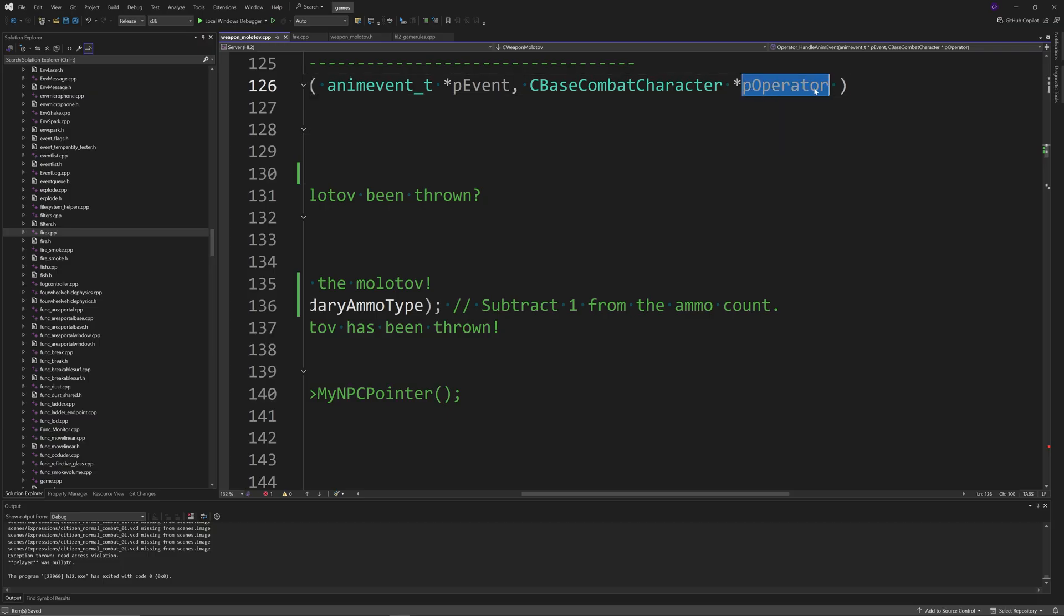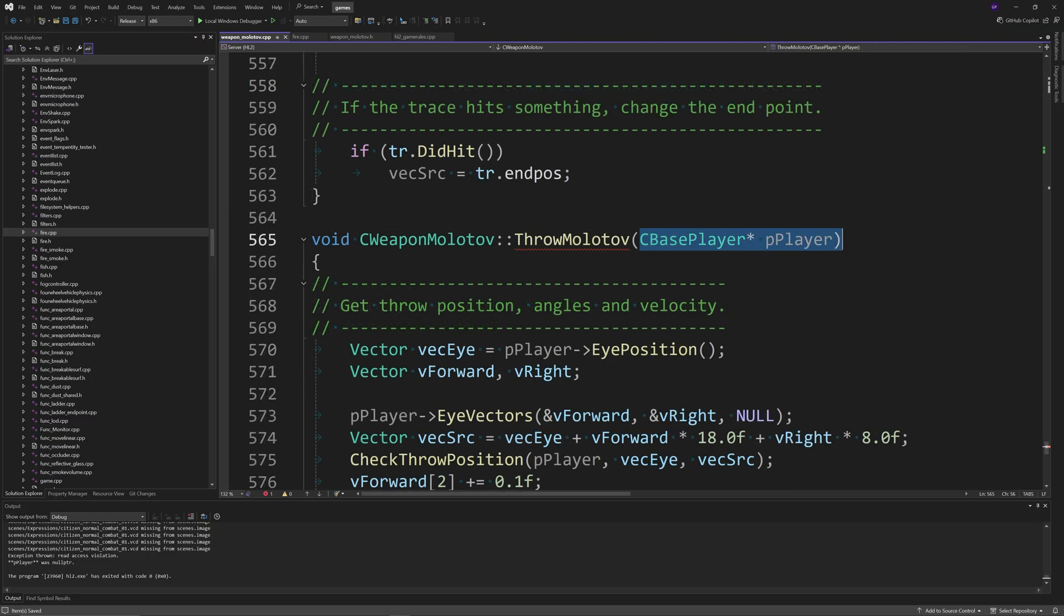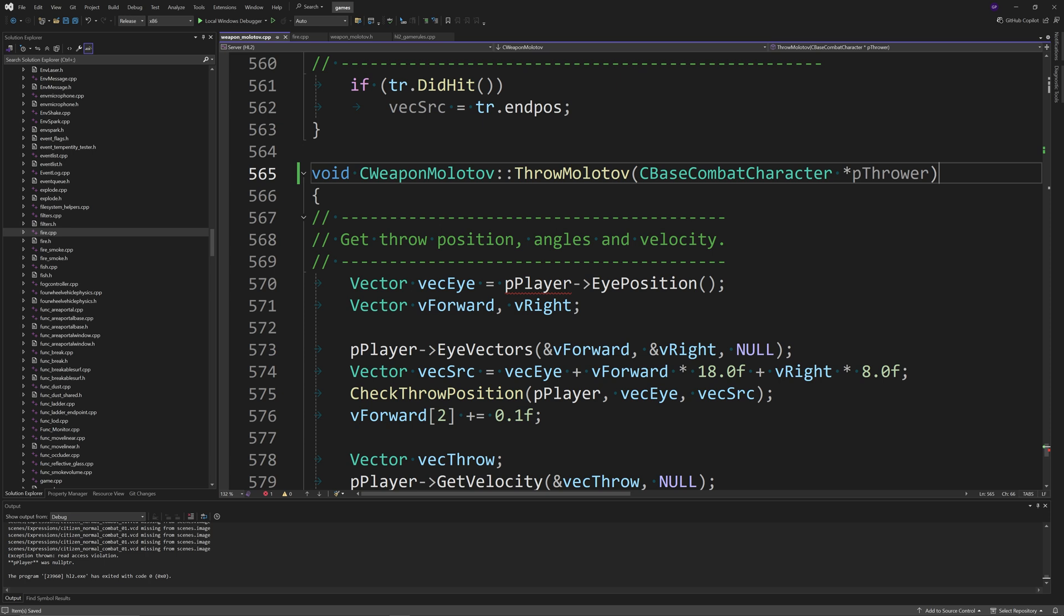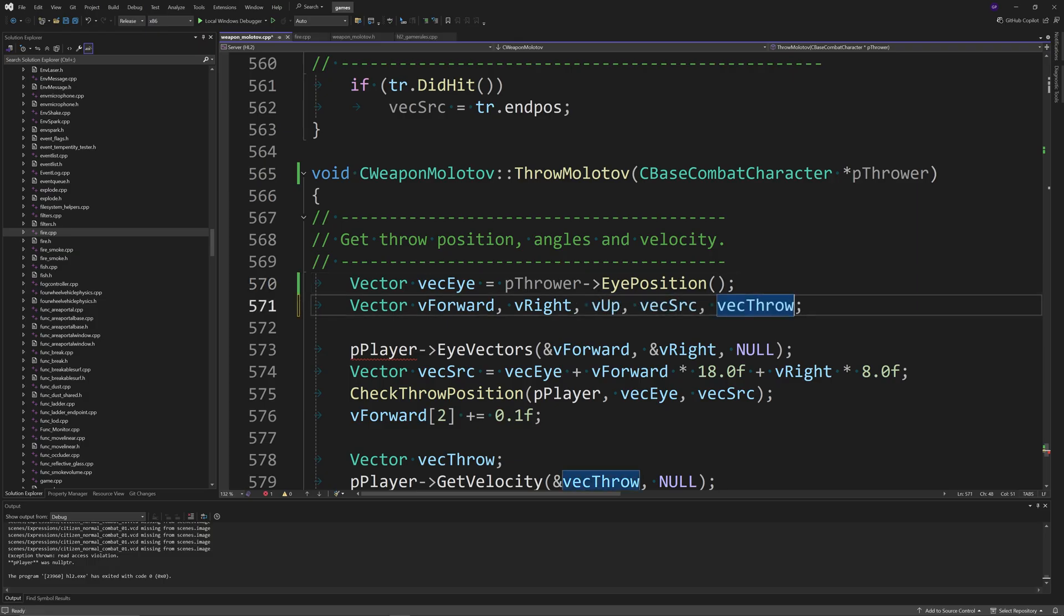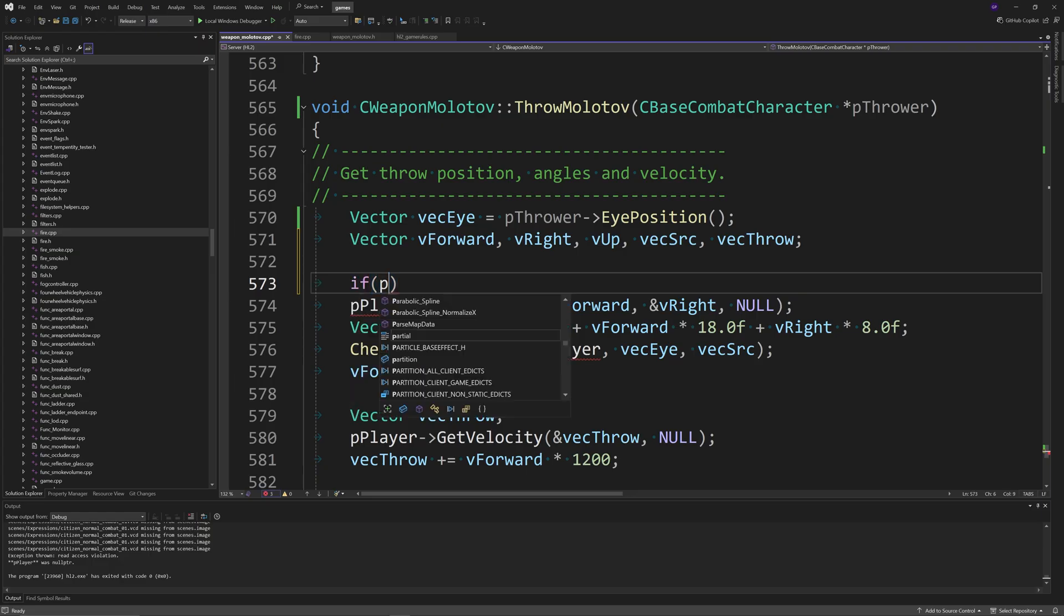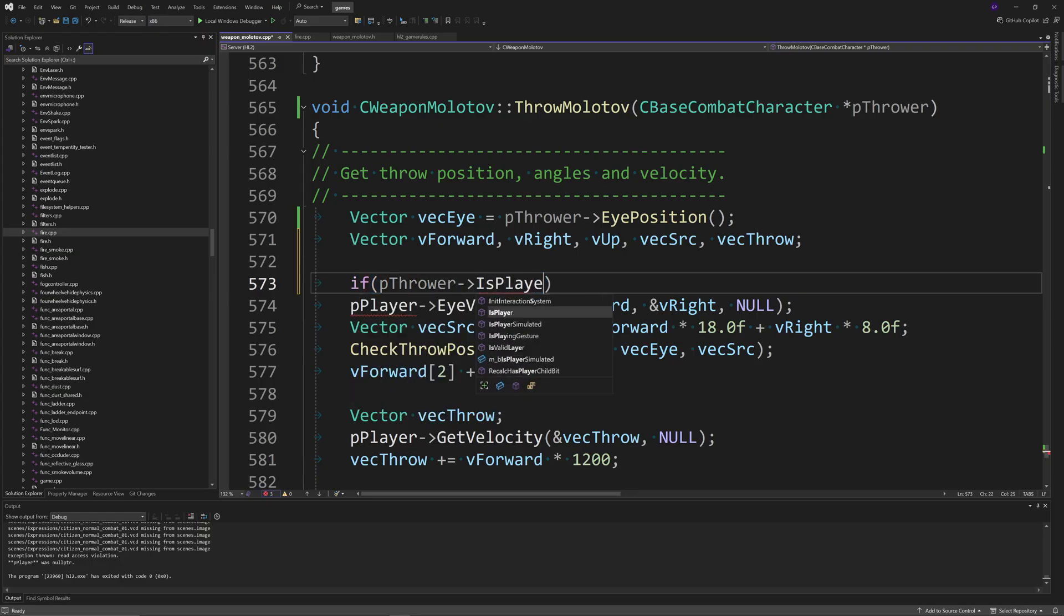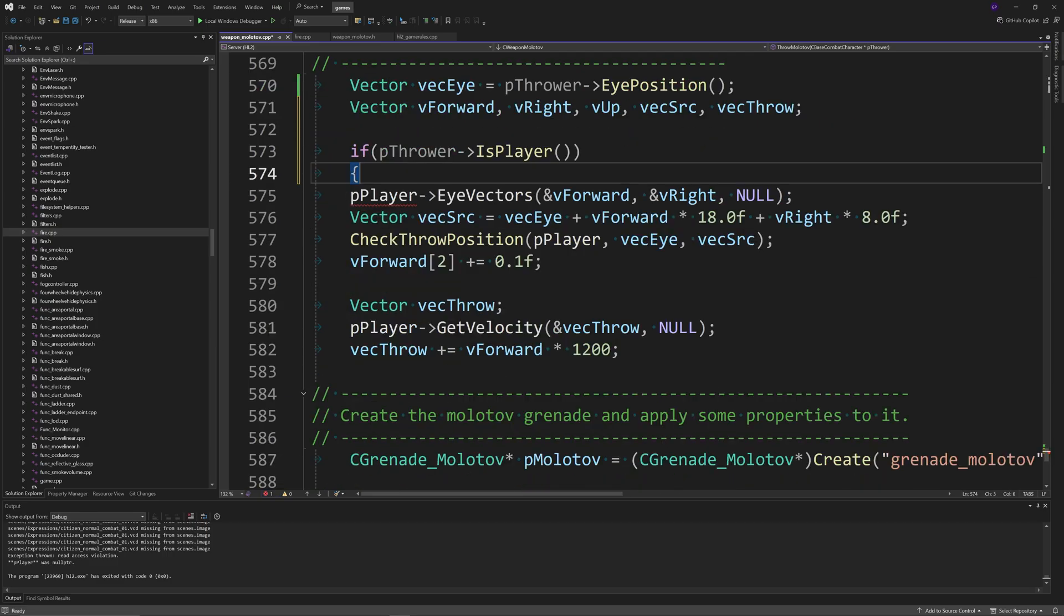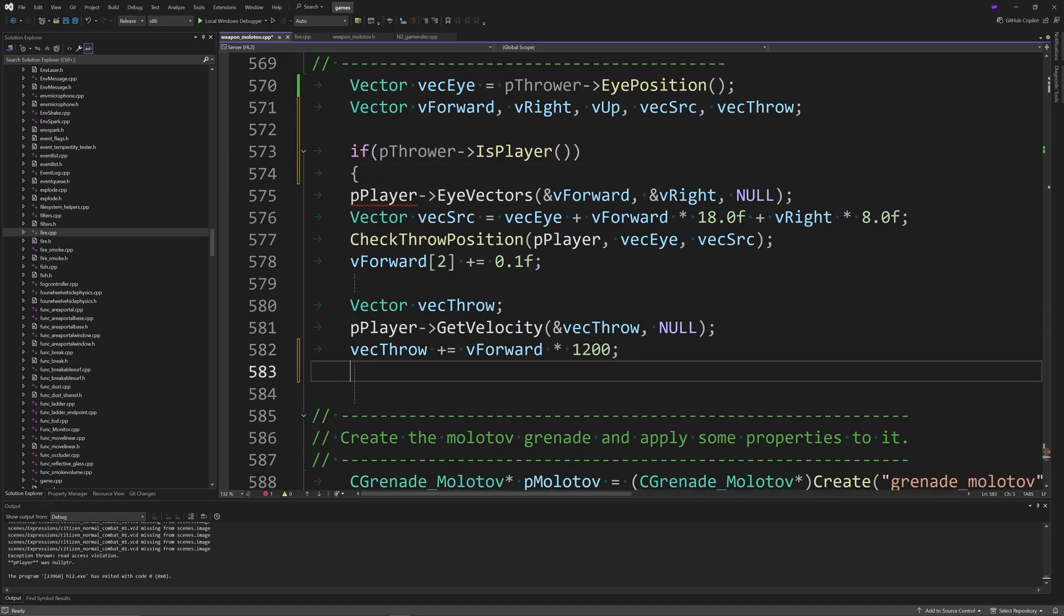Next, you want to go to the ThrowMolotov function, replace the CBasePlayer *pPlayer input with CBaseCombatCharacter *pThrower, and then with the Vector vecI line, you want to change pPlayer to pThrower. You also want to add vUp, vecSrc, vecThrow after vRight to define three new vectors. Then, after this, you want to contain the code from pPlayer->EyeVectors to vecThrow plus equals vForward multiplied by 1200, inside of an if statement that reads if pThrower->IsPlayer, as you'll probably see in the video right now.